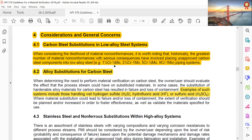These low alloy steel piping systems include 1.25 chrome half moly, 2.25 chrome 1 moly, 5 chrome half moly, and 9 chrome 1 moly piping systems.